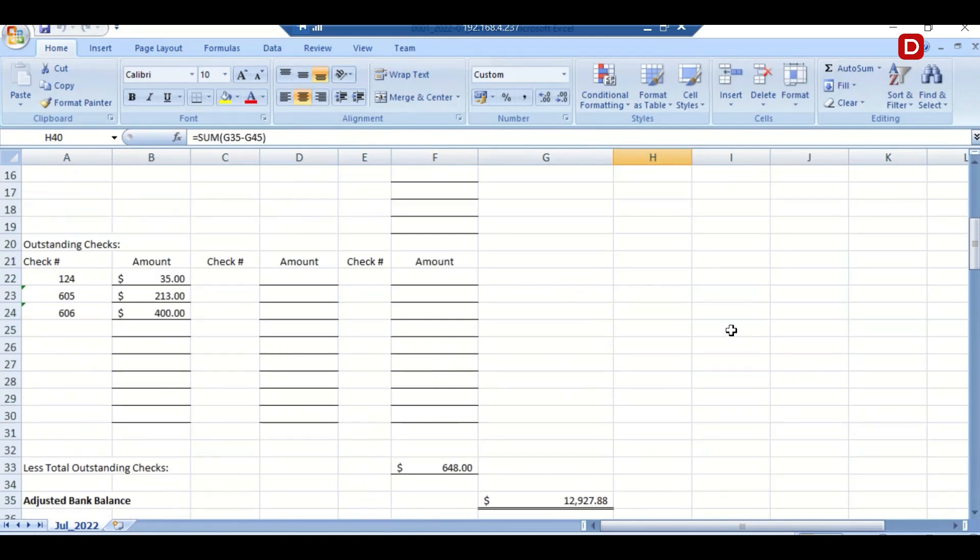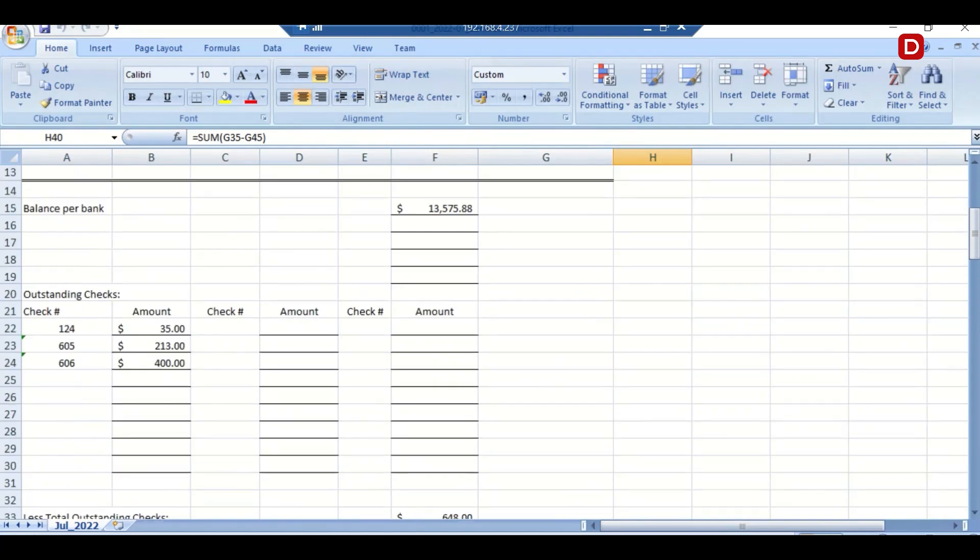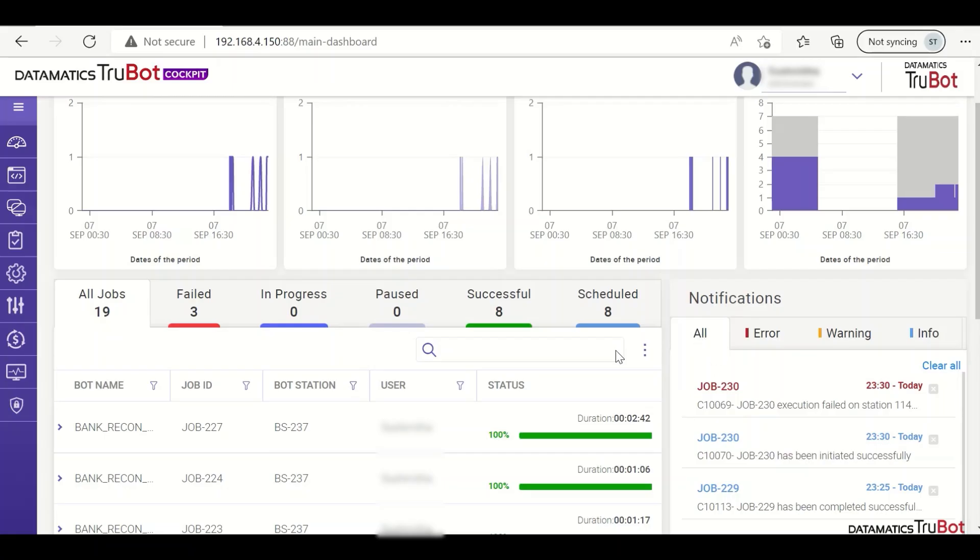Also, we have seen the bot has done the posting of the entries into Salesforce. Now, let us go and see the status of the bot in the TruBot cockpit.